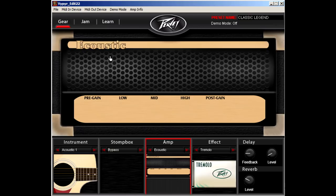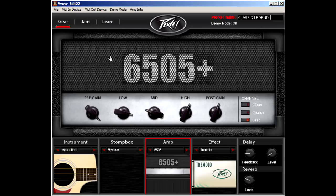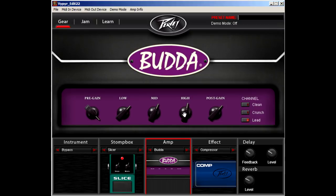One of the best features of Viper Edit is the ability to save, load, and share your presets that you designed. Once you have configured all of the settings that you like, type in the name of your preset in the top right of the window next to Preset Name. Next, go to File, Save Preset.